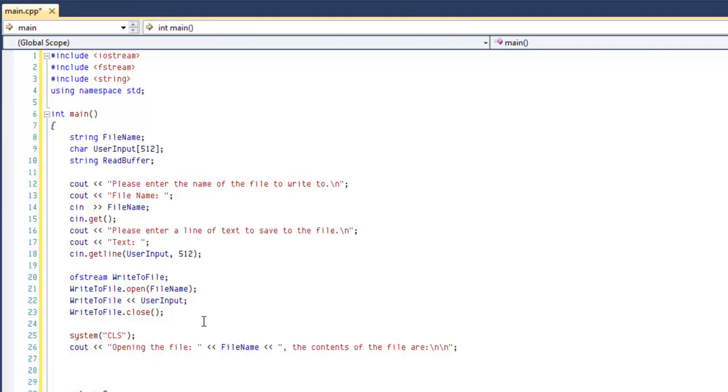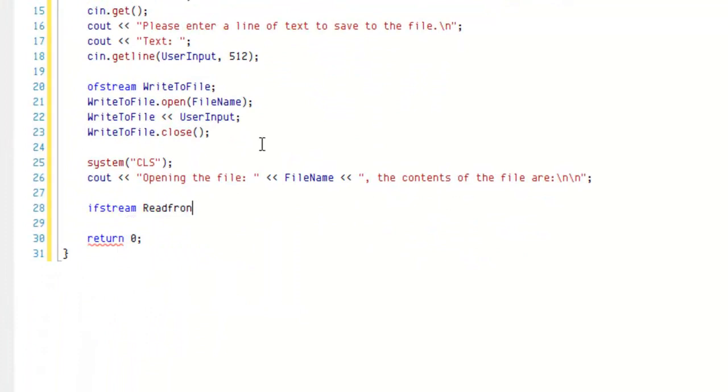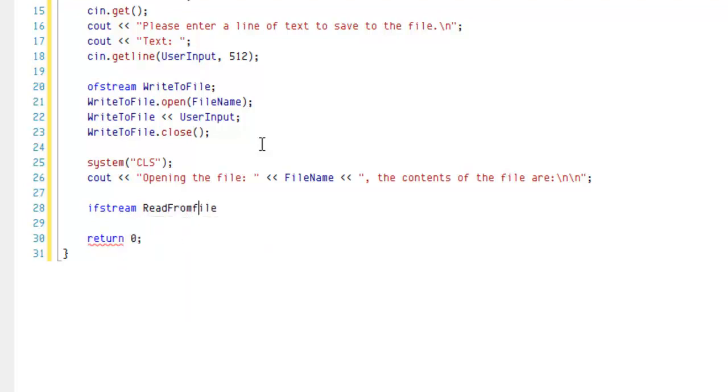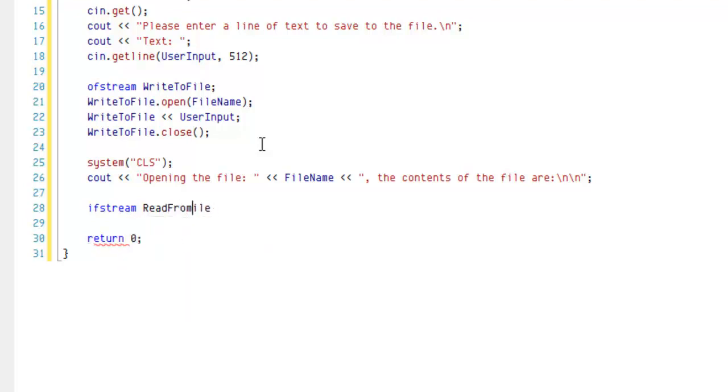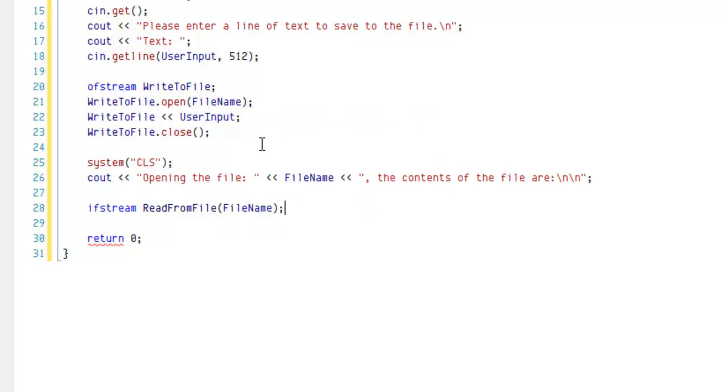So now that we've let them know, we're going to use ifstream, which is input file stream. So we're getting input from it. We're going to call that readFromFile, again to keep things simple. And we're going to need to let the stream know what file we will be opening. We'll just use fileName, the variable. So now that we have it open, we're going to need to read line by line. To do this, we're going to use an if statement to read while the file is open. And then while it's not the end of the file, we're going to read it line by line. So go ahead and type this out, and I'll explain it after.